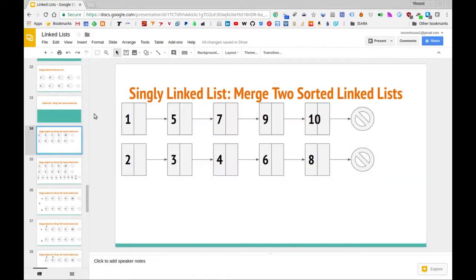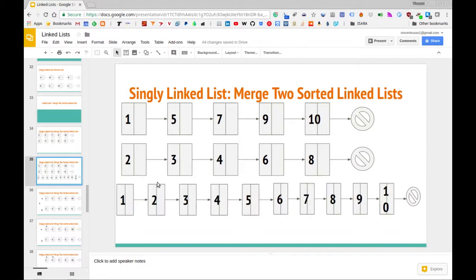Let me step through what I mean by merging two sorted lists. We have two different singly linked lists — one list with data elements 1, 5, 7, 9, 10 (note it's sorted), and another list with sorted elements 2, 3, 4, 6, and 8. What we want to do is take both lists and wind up with a merged list — a singly linked list where all elements are still sorted and merged into one list.